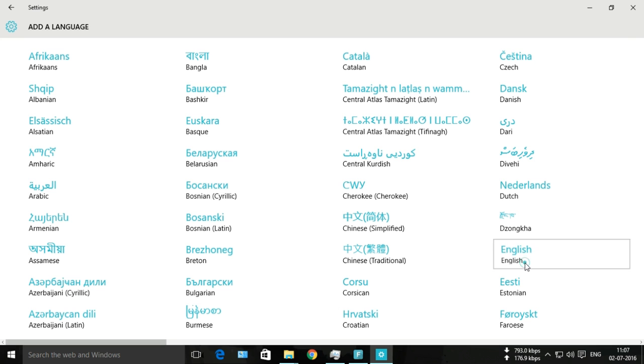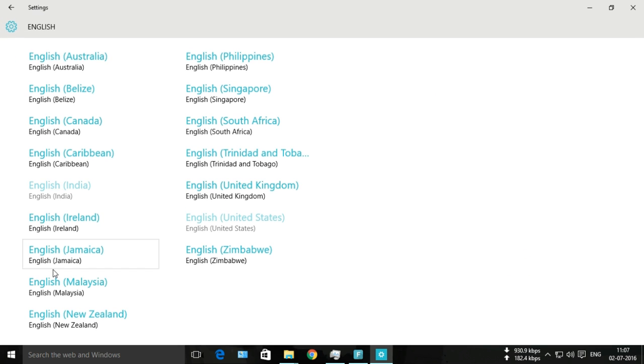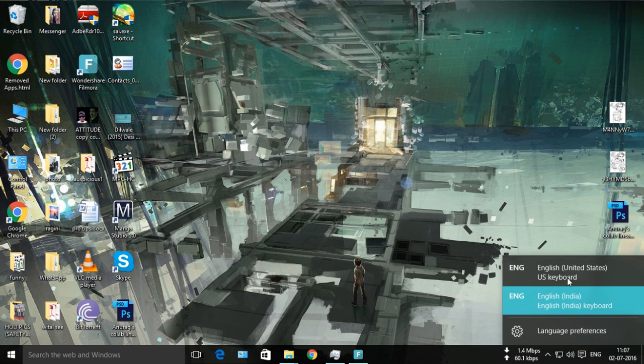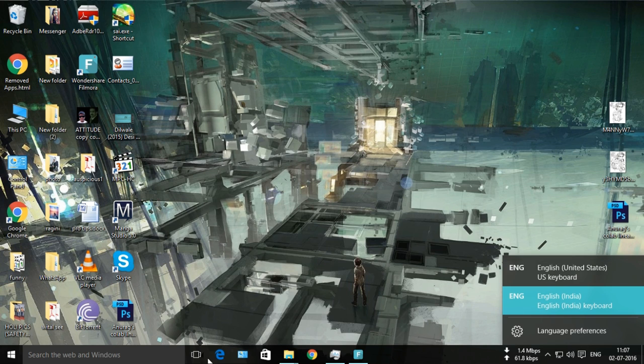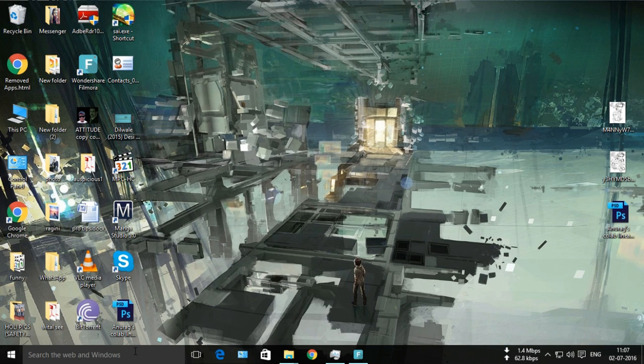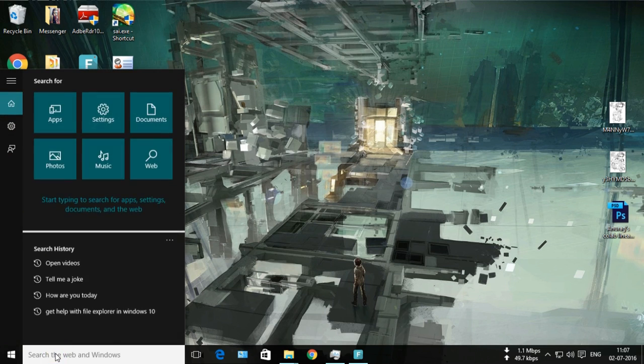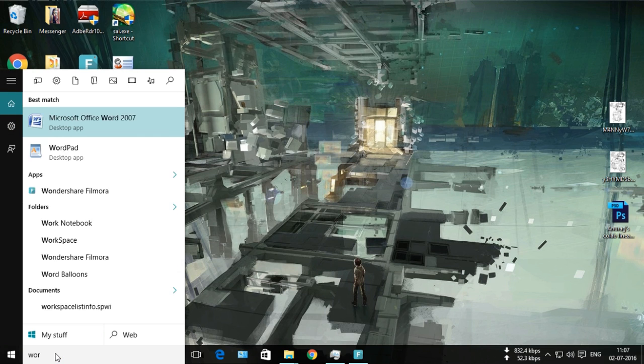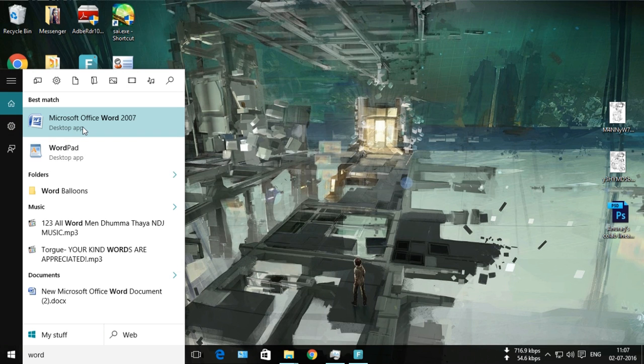Locate English and then go to English (India). After you've done this, there will be a customization option on your taskbar where you can choose between English (India) or English (United States).